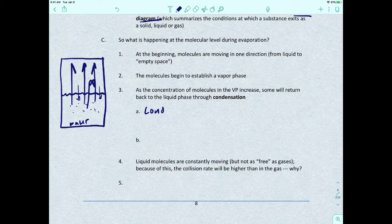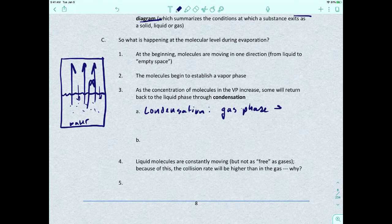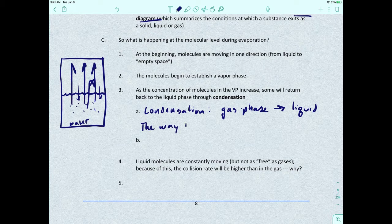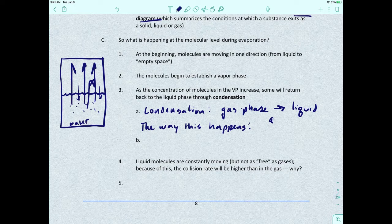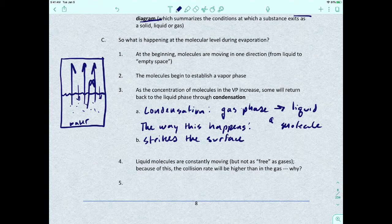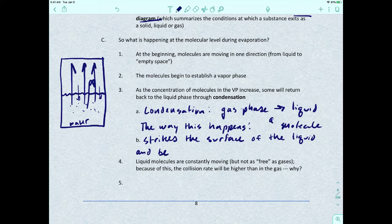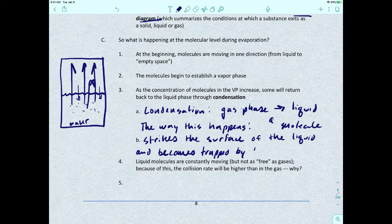Condensation is when you're in a gas phase and you're becoming a liquid. The way this happens is that a molecule strikes the surface of the liquid and becomes trapped by the intermolecular forces in the liquid.